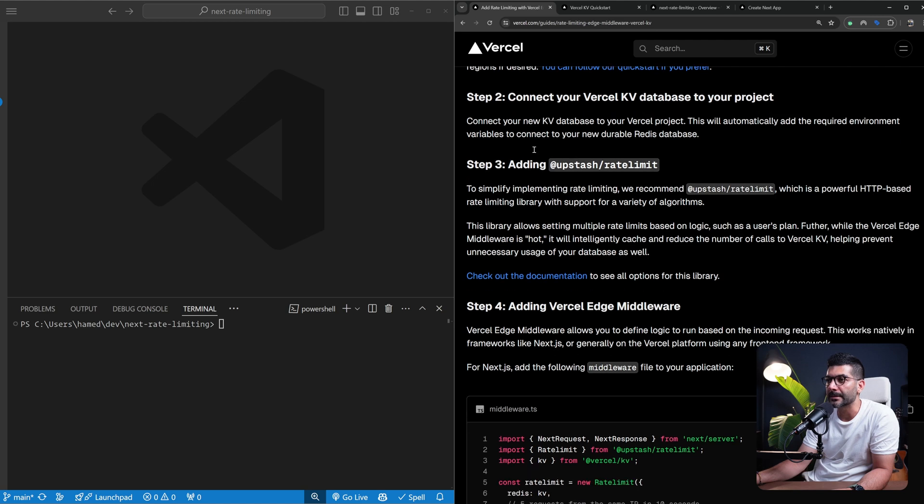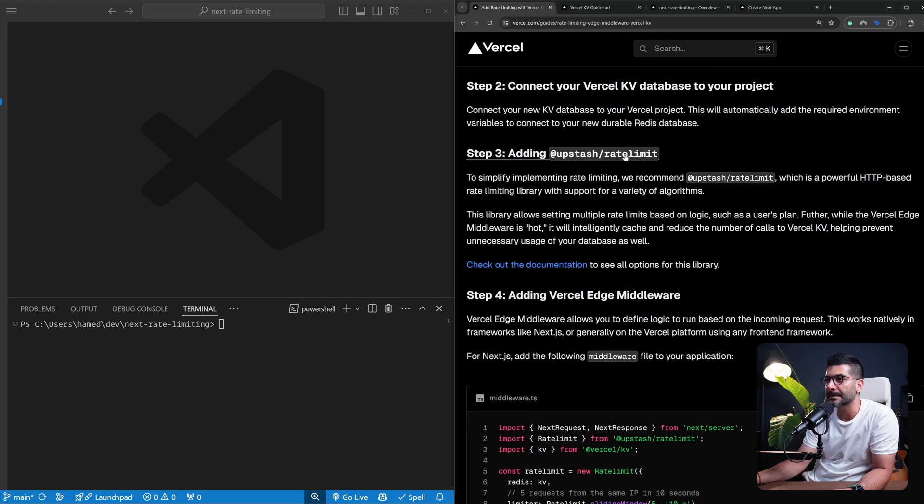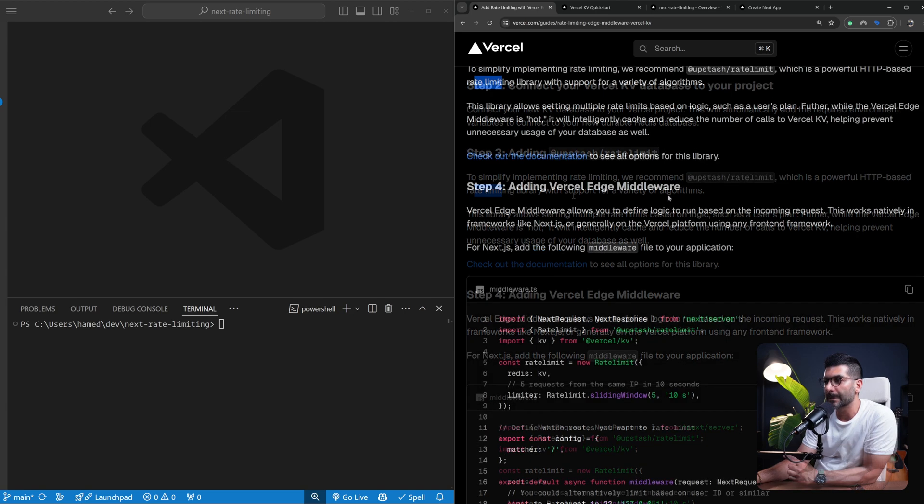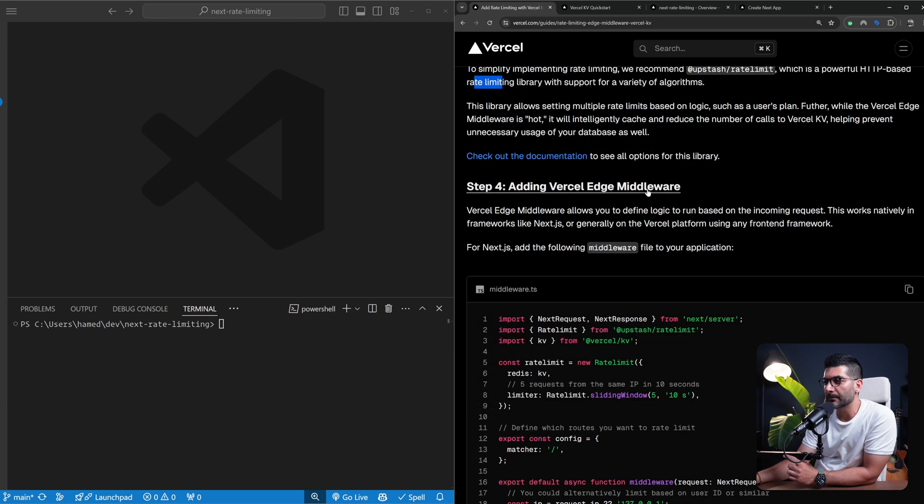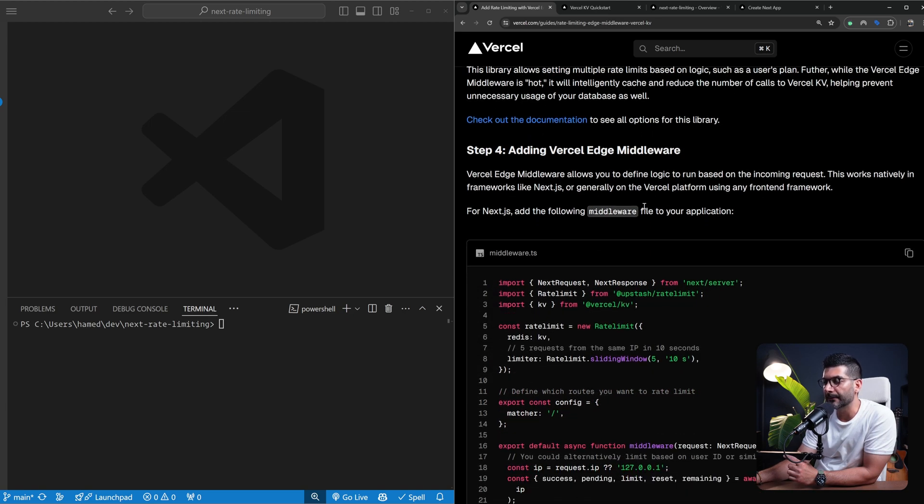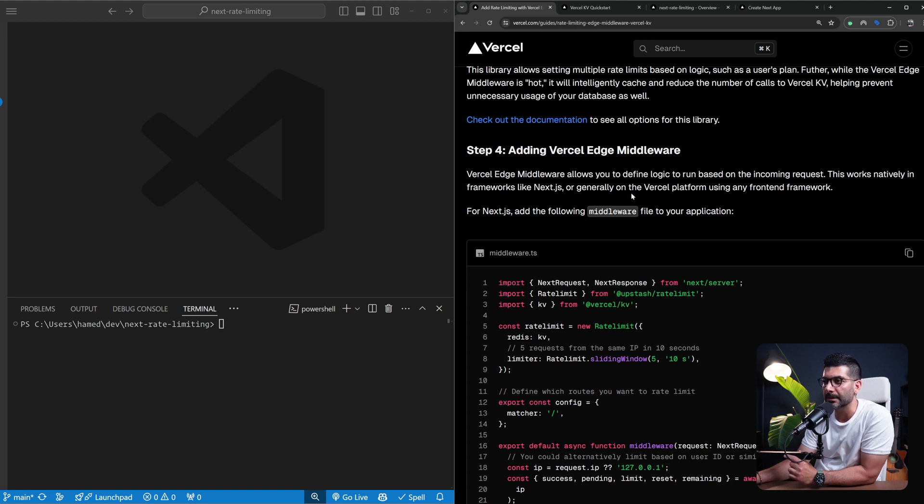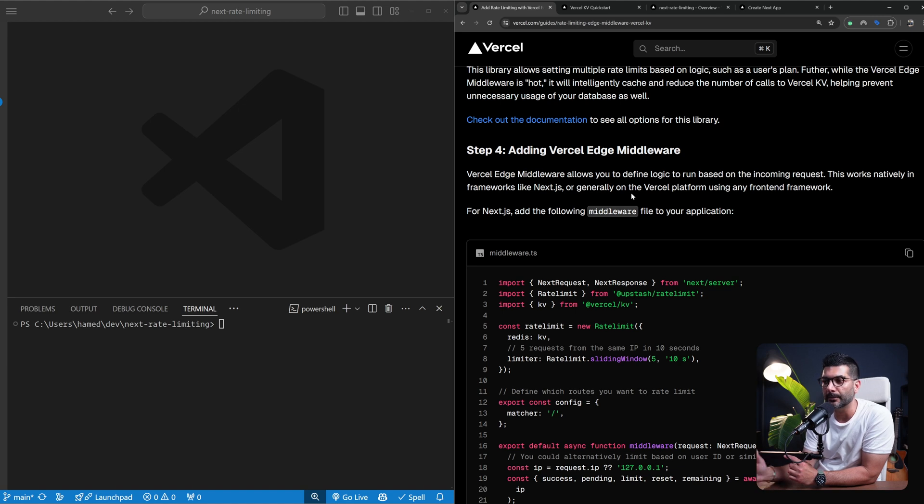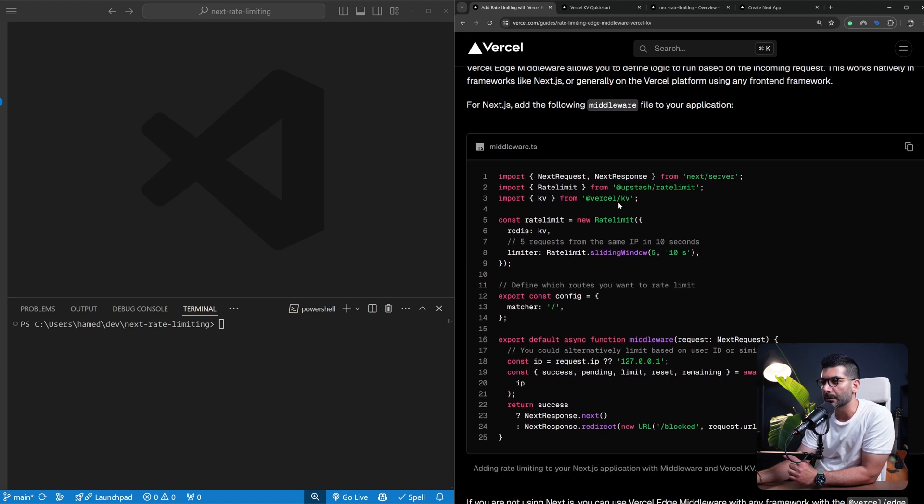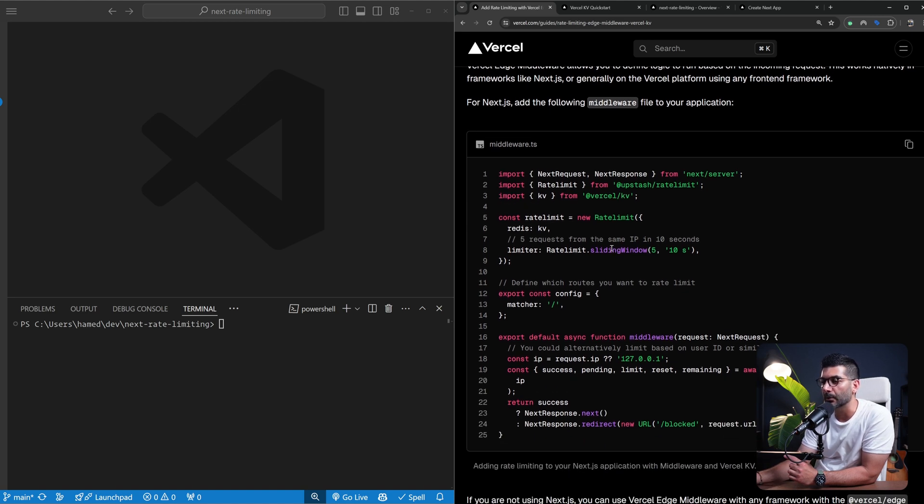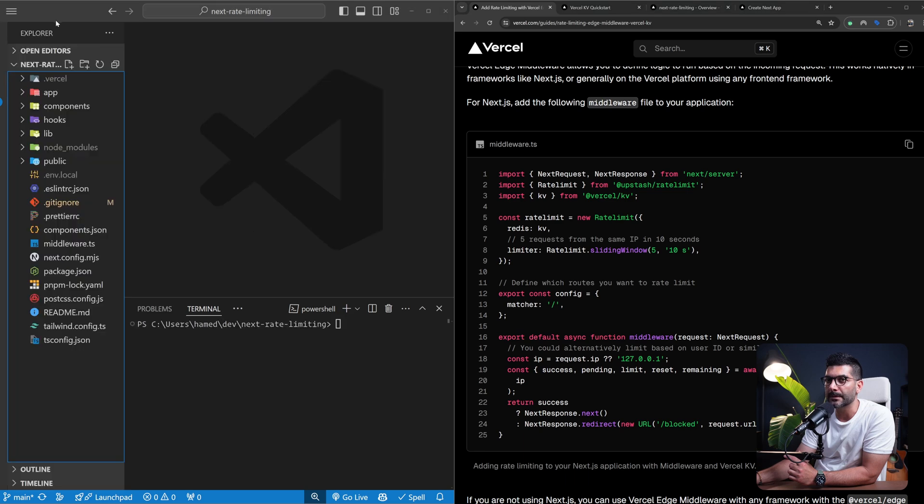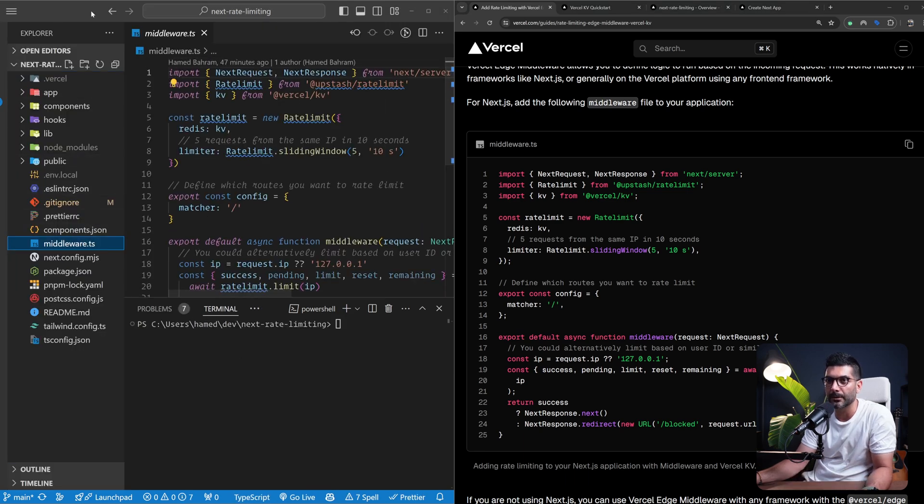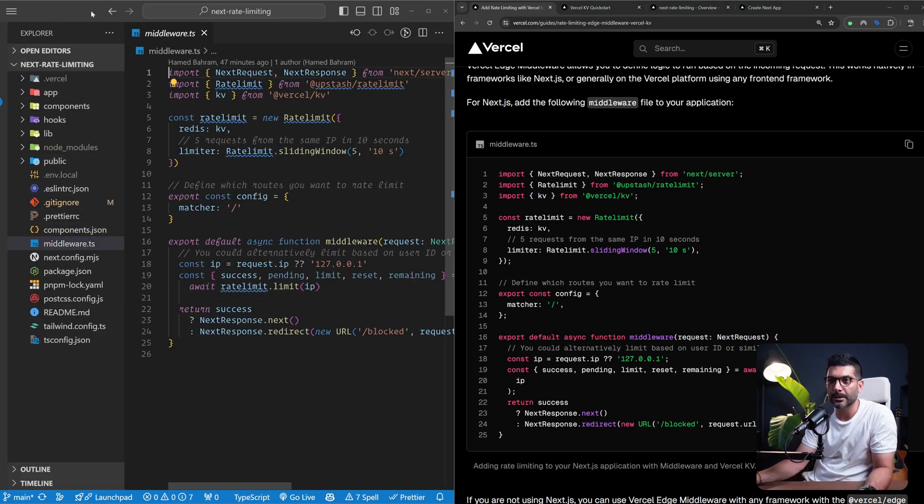The next step is actually adding the Upstash rate limit package. This helps us implement an HTTP-based rate limiting. We're going to use a middleware function that runs before every request that comes to our Next.js application, whether it's for pages or for our API endpoints. We're going to run this code before we are sending the response back.